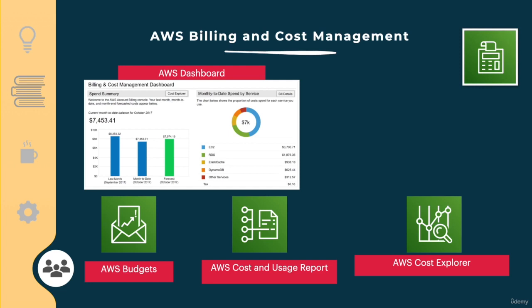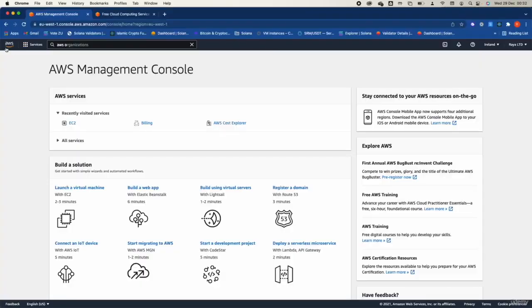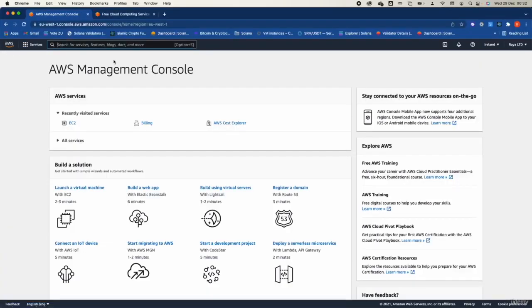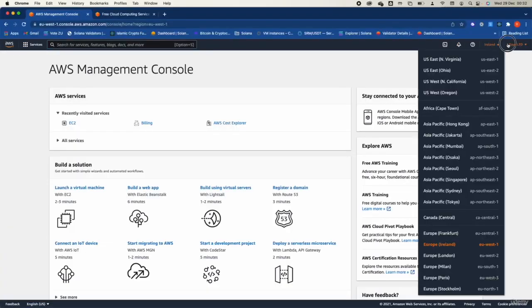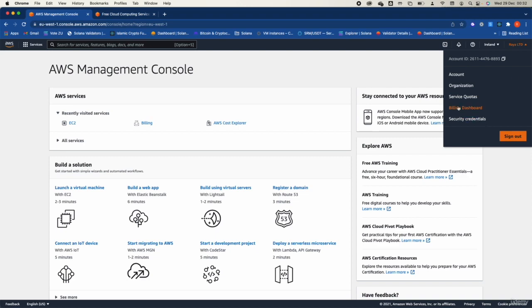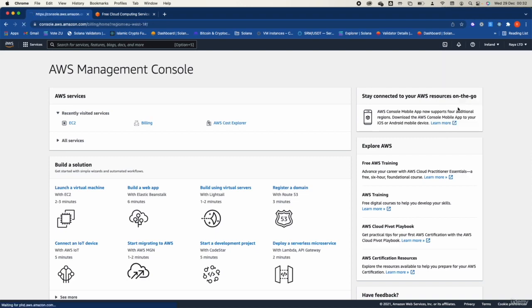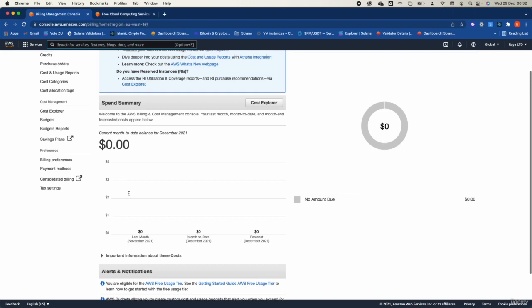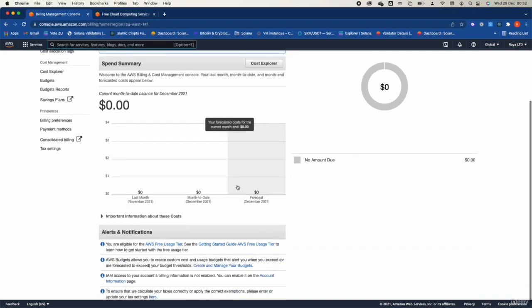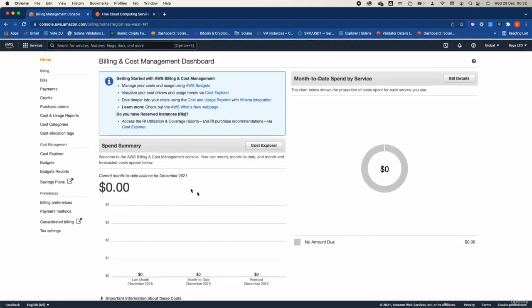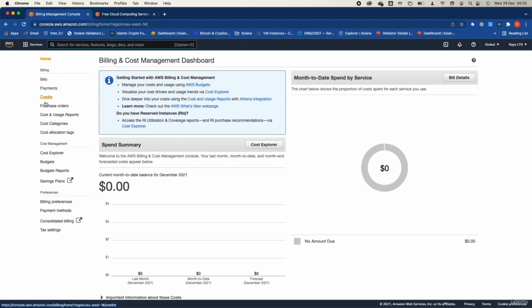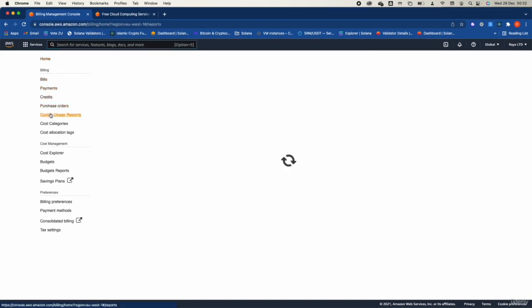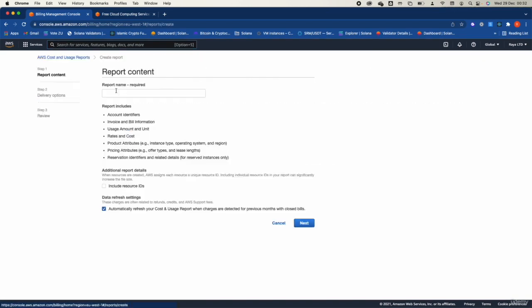Now let me demo the billing. Go to your account, then to the Billing and Dashboard. You can see I have not been working on this account last month, so I have zero charges. You can also go to the Cost and Usage Report and create a new report — for example, call it 'demo report'.